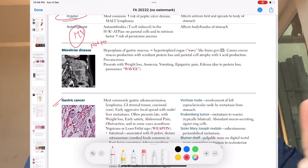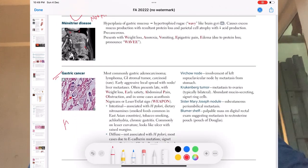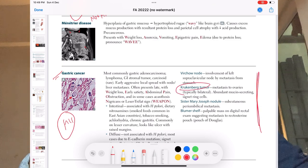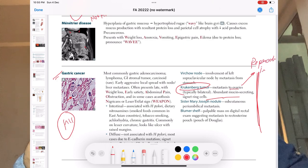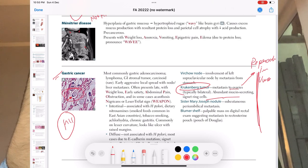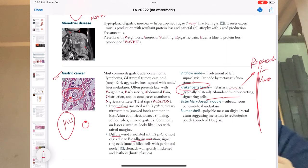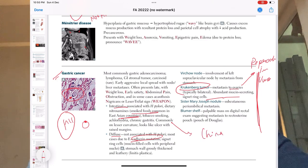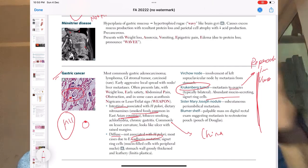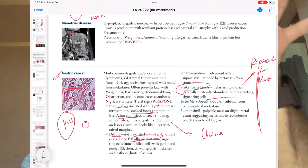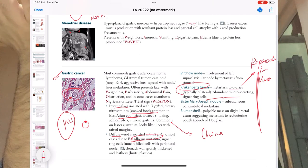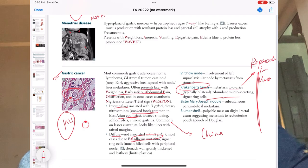Gastric cancer is very high yield in the exam. In metastasis, they mostly ask about Krukenberg tumor from the ovary. Know the signet ring cell — the cells have a signet ring appearance. Know intestinal vs. diffuse type, and CDH1 mutation. Risk factors: smoked/salty food, East Asian countries (e.g., China) — patients consuming lots of salt. Gastric cancer is adenocarcinoma. Symptoms — abdominal pain, weight loss — will be similar to others; just pick out one or two distinguishing points.